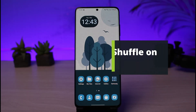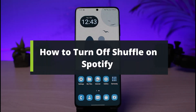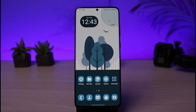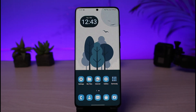How To Turn Off Shuffle On Spotify. Hi everybody, welcome back to our channel. I am BMO from How2Geek. In today's video, I will show you the way on how you can turn off shuffle on Spotify. But before we get started, if you are new to our channel, do make sure to leave a like and hit that subscribe button. Without any further ado, let's get started with today's video.